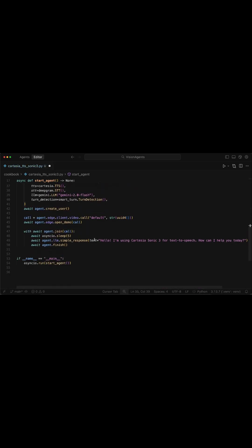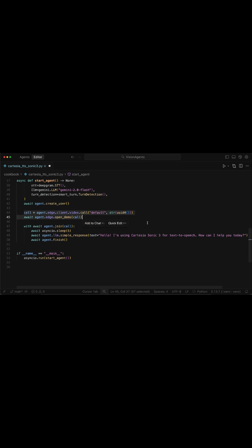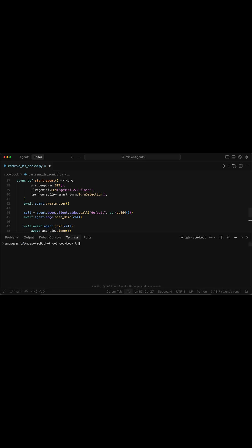So that when we run the Python script, we can interact with the voice agent in real time. With the agent using Cartesia Sonic 3 for text-to-speech, I will bring the terminal with control and backtick, and run the Python script.